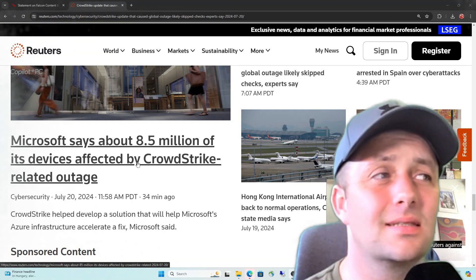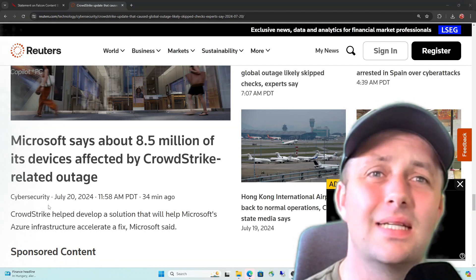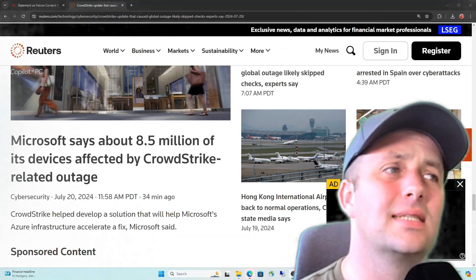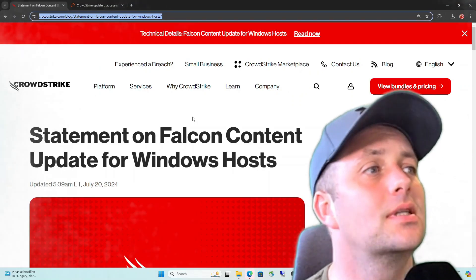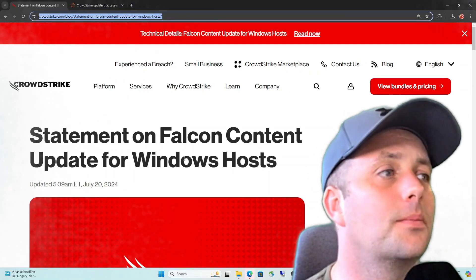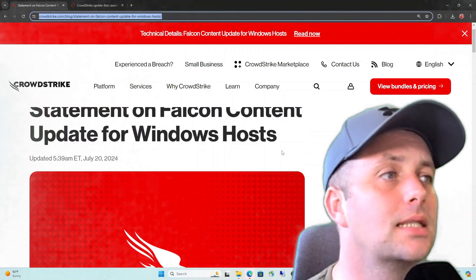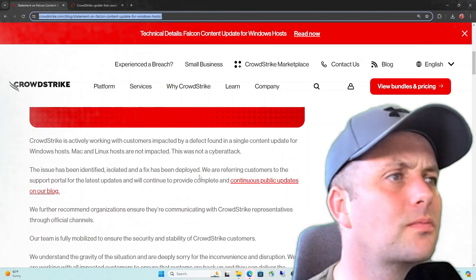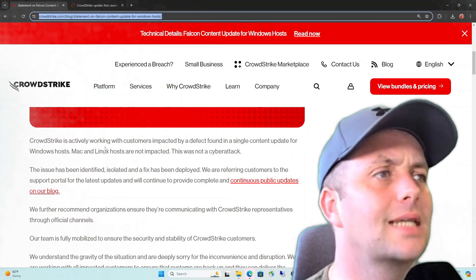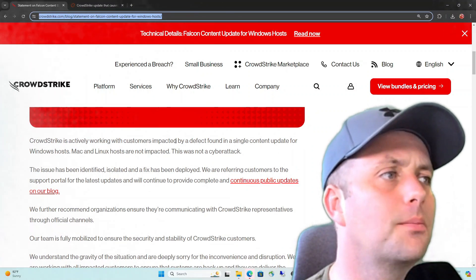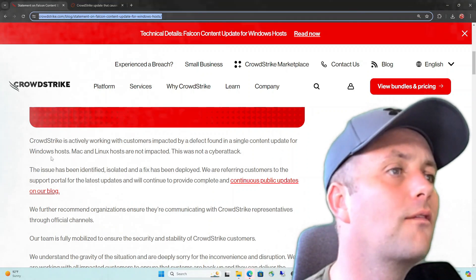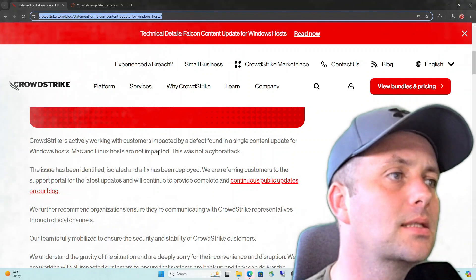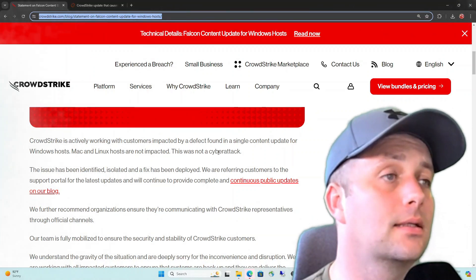One is too many on a Friday, guys, but eight and a half million? That stings. Ouch. All right, let's take a look at the official statement on Falcon content update for Windows Host. This is a statement, I believe, by the CEO of CrowdStrike. CrowdStrike is actively working with customers impacted by a defect found in a single content update for Windows hosts. Mac and Linux hosts are not impacted. This was not a cyber attack.